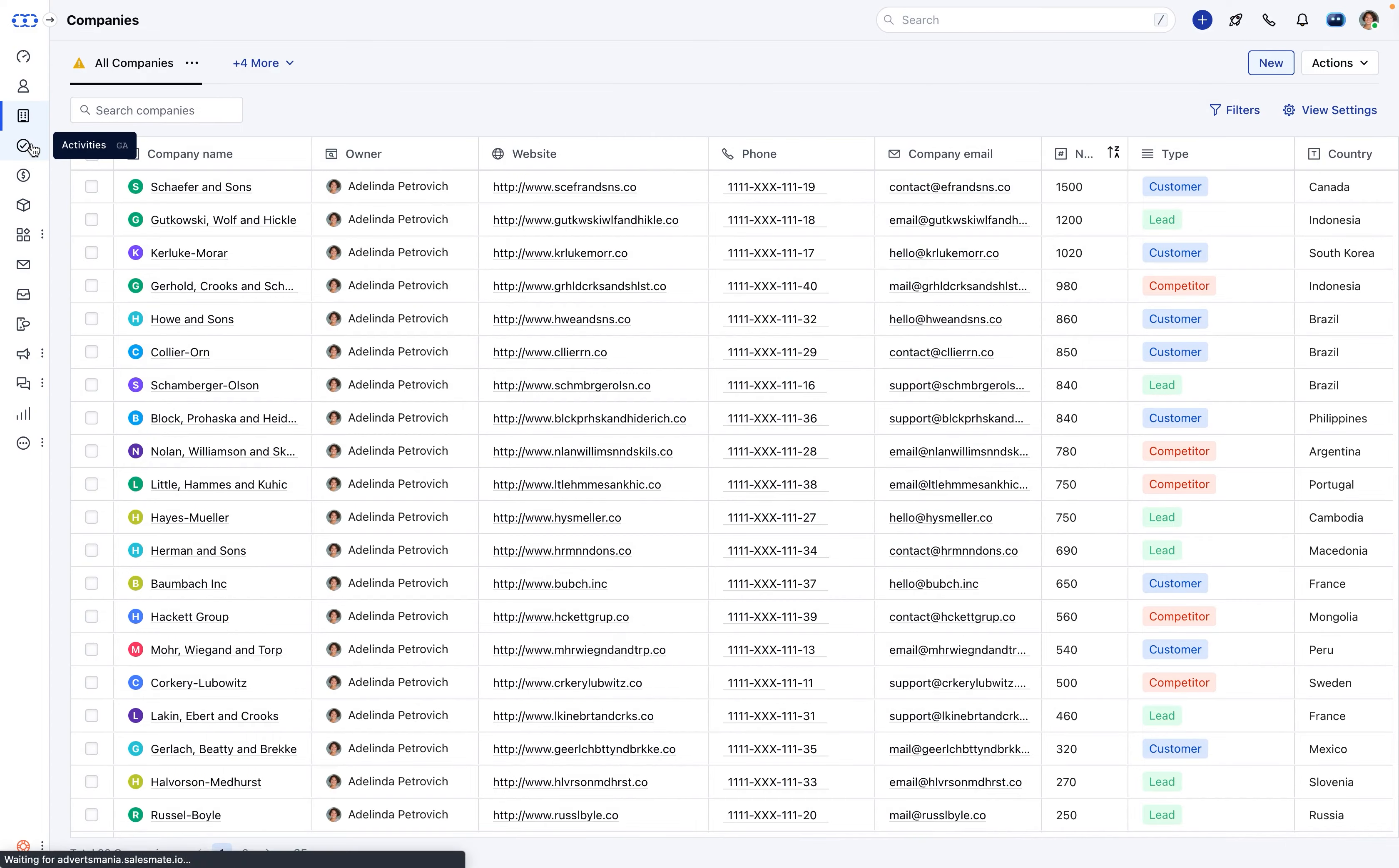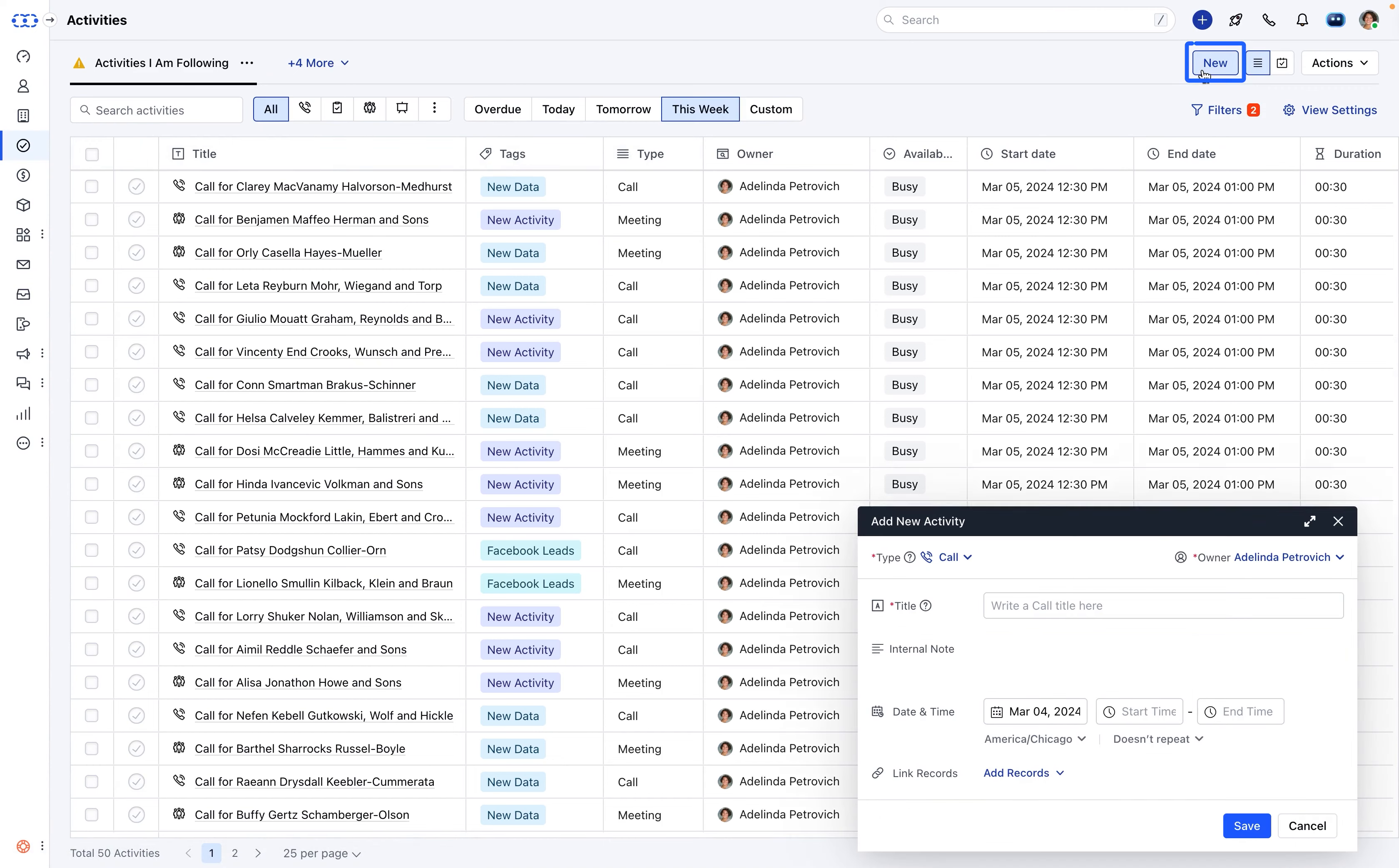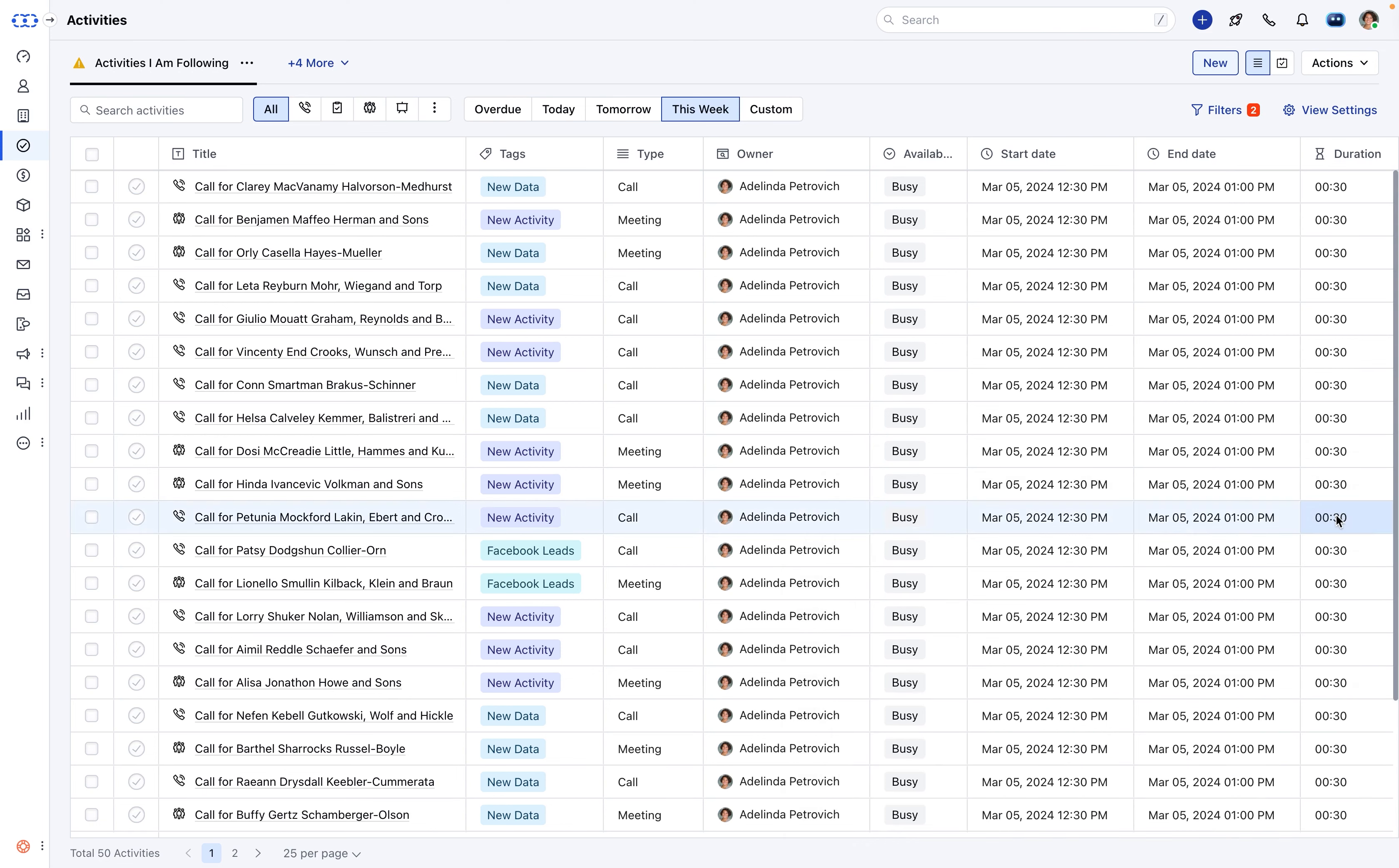Now moving to activities. While creating a new activity, select link records to specify contact, company, and deal details. Here you can create a new contact directly from the pop-up, streamlining the process and ensuring relevant contacts are linked to activities efficiently.